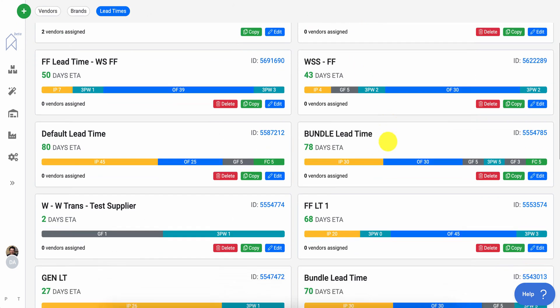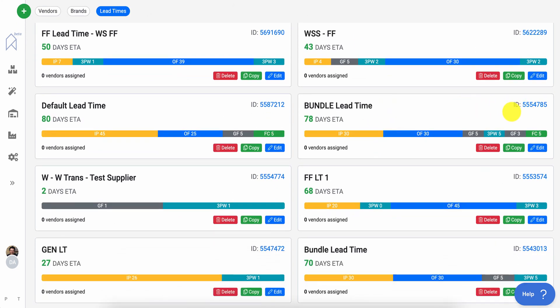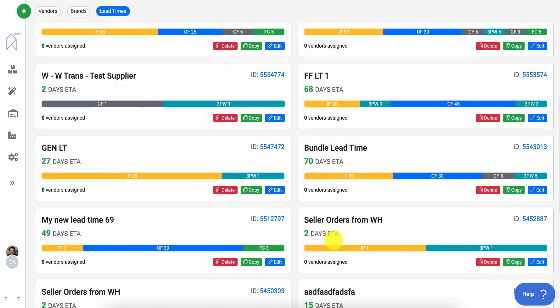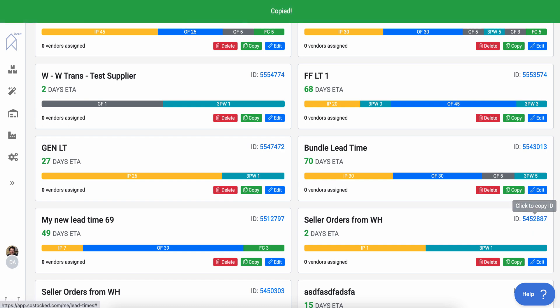Let's say these first ones are all using ocean freight, and then you want to use the other ones that are using air freight. You're going to come in and grab a different lead time.